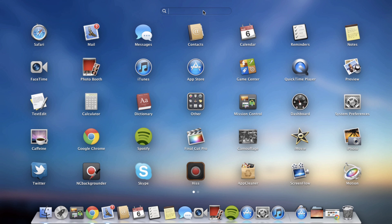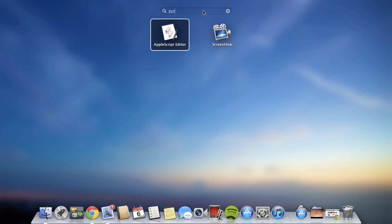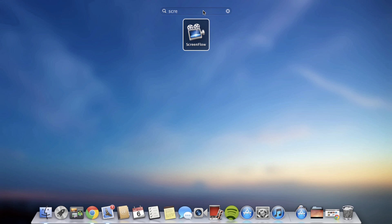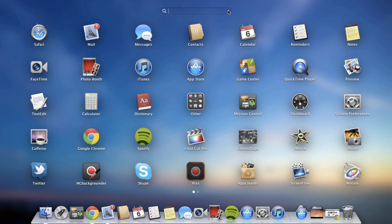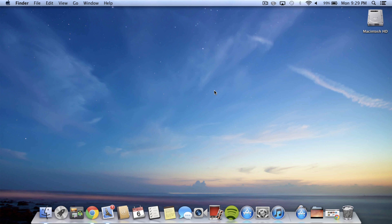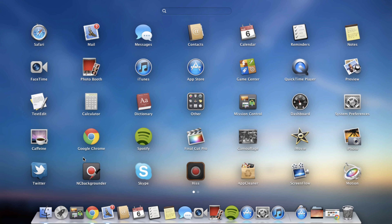So if I search for, let's say, ScreenFlow, which I'm recording with, it'll pop up there and then I could hit enter on my keyboard to open it. I'm not going to do that because it'll stop the recording, but it's really cool.